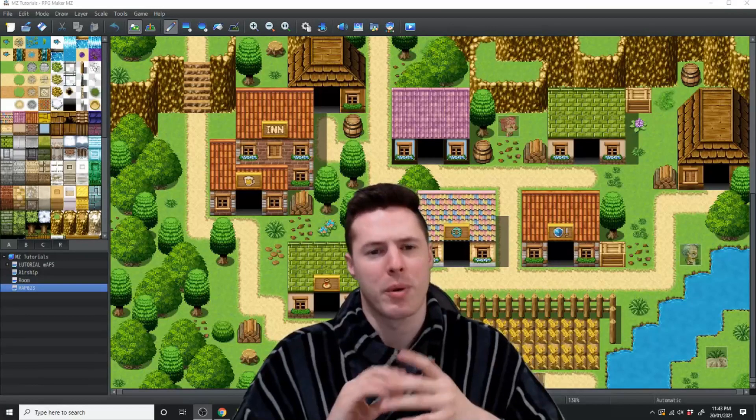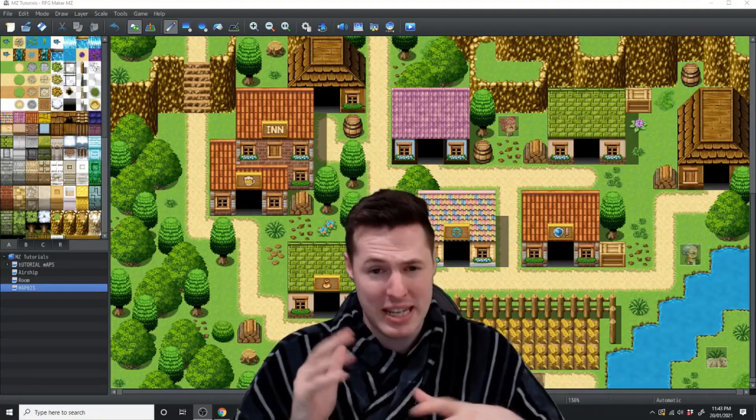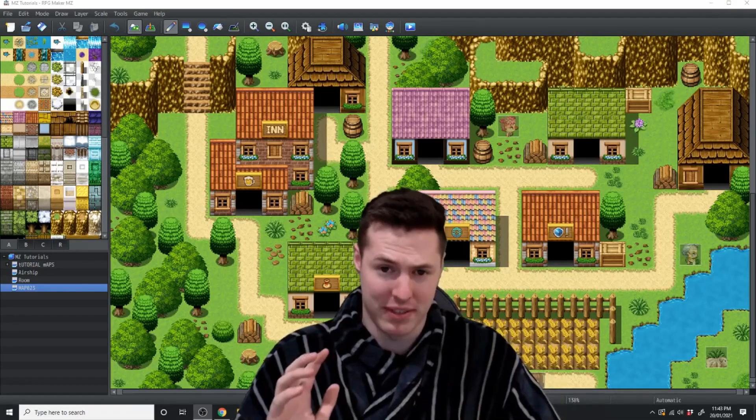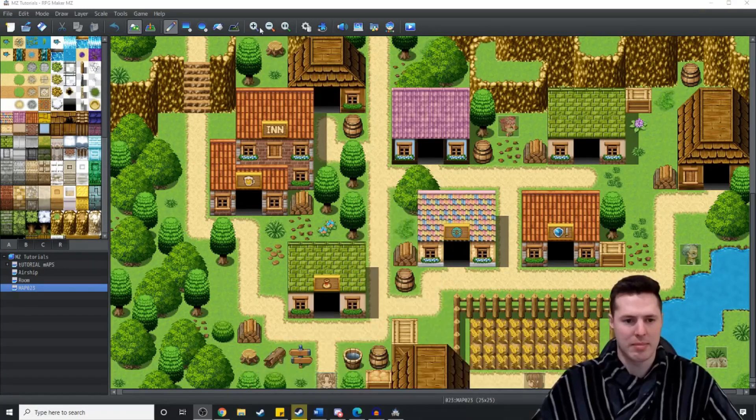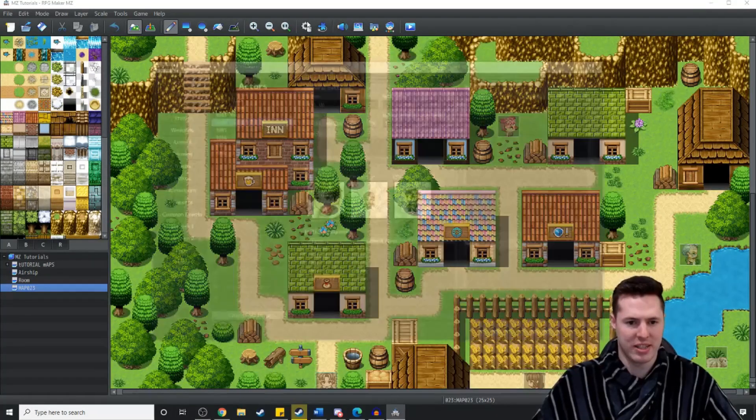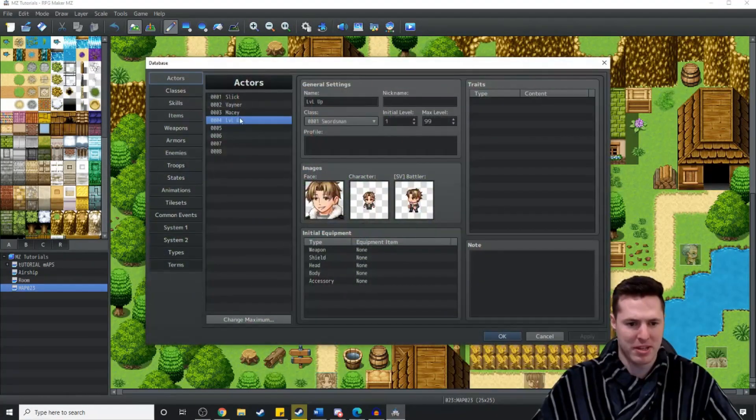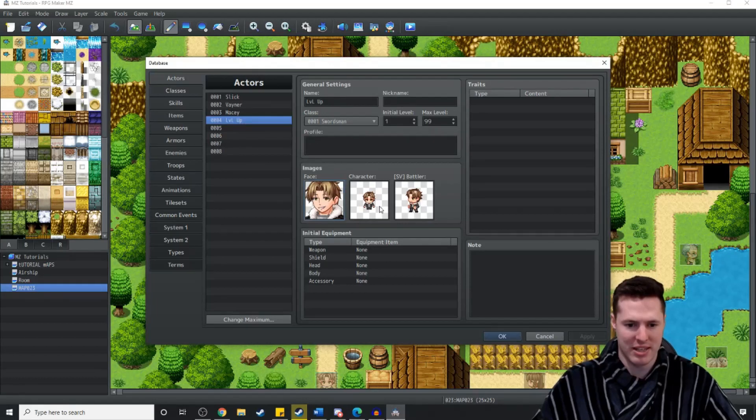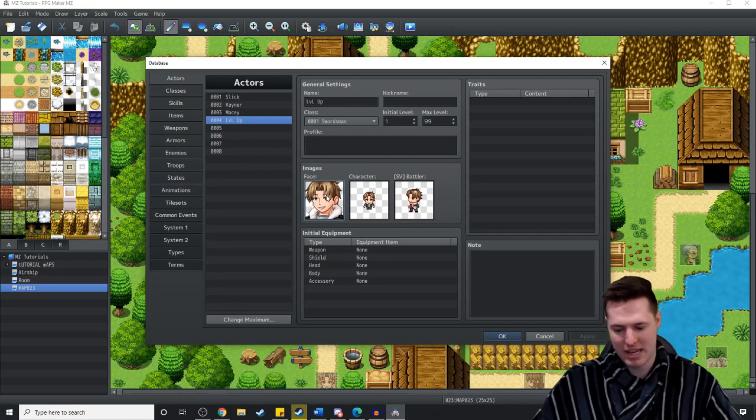First thing we want to do is make the player start without any graphic. We're just going to come up over here into the database manager and right here where the character is we're just not going to give them any graphics whatsoever.